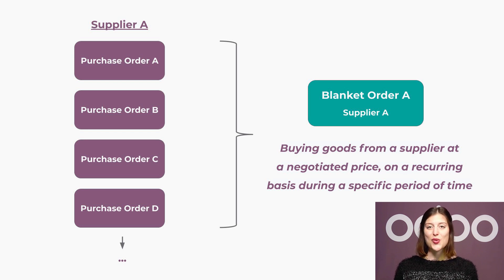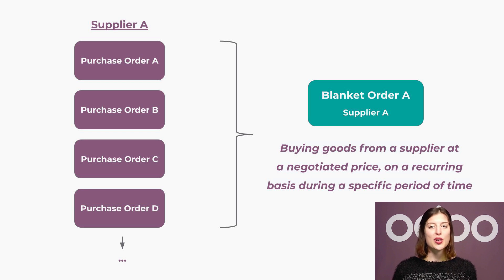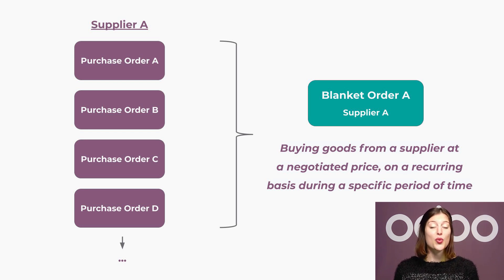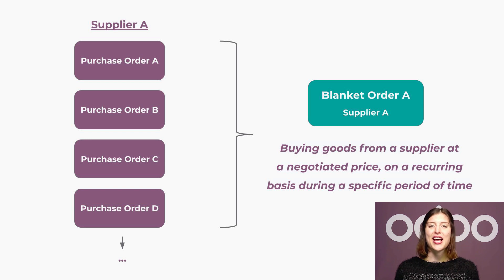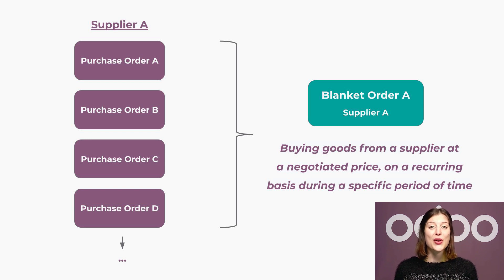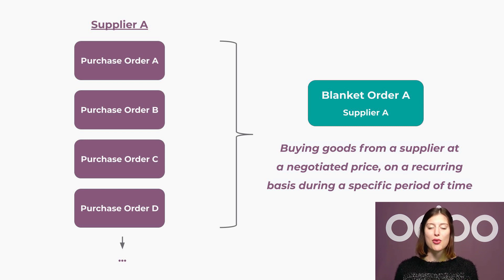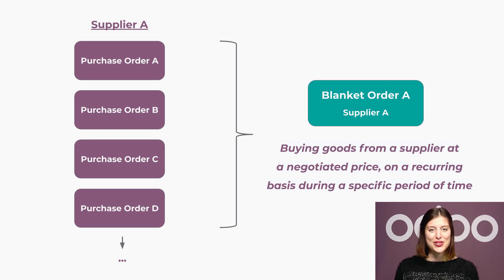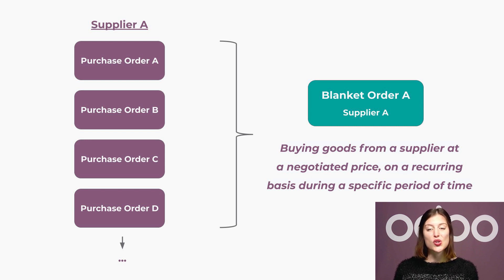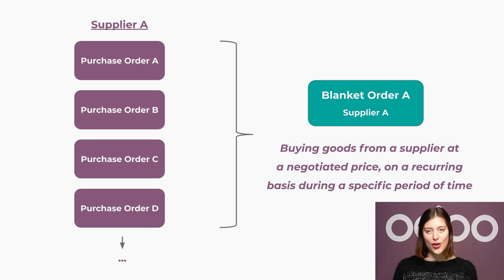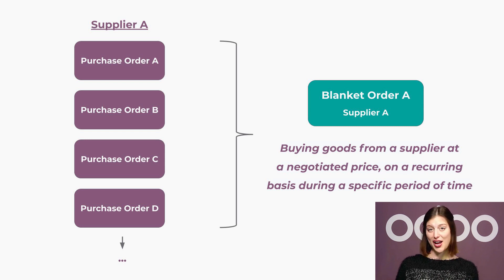It's also a great way to simplify the ordering process for items that we order repeatedly. Rather than creating 100 different purchase orders, we can create a blanket order and receive the products in multiple deliveries. Doing so eliminates the need to search for new suppliers or renegotiate the terms and prices of a contract.